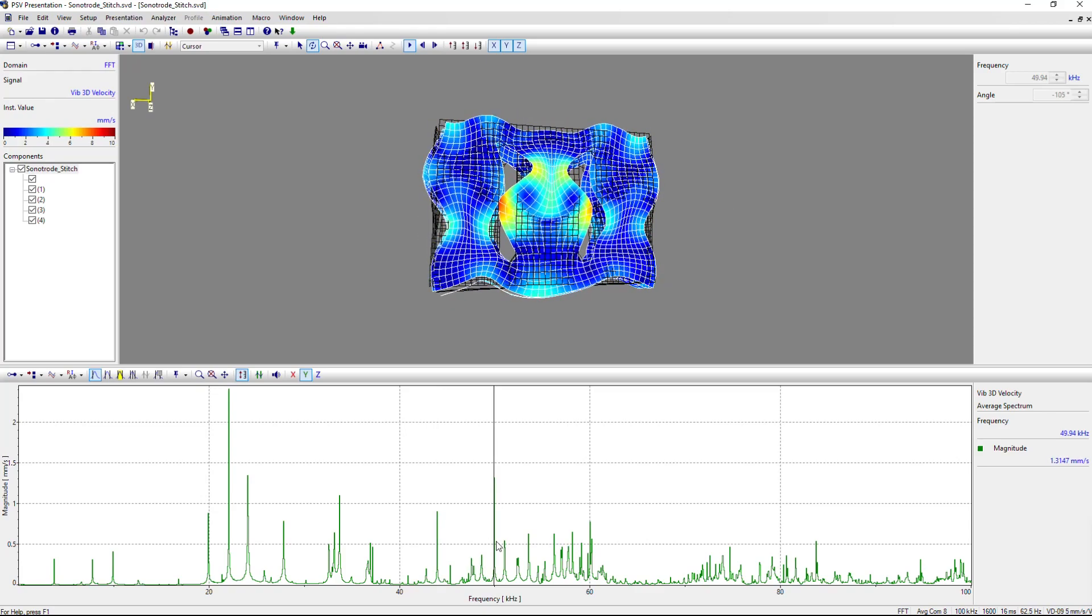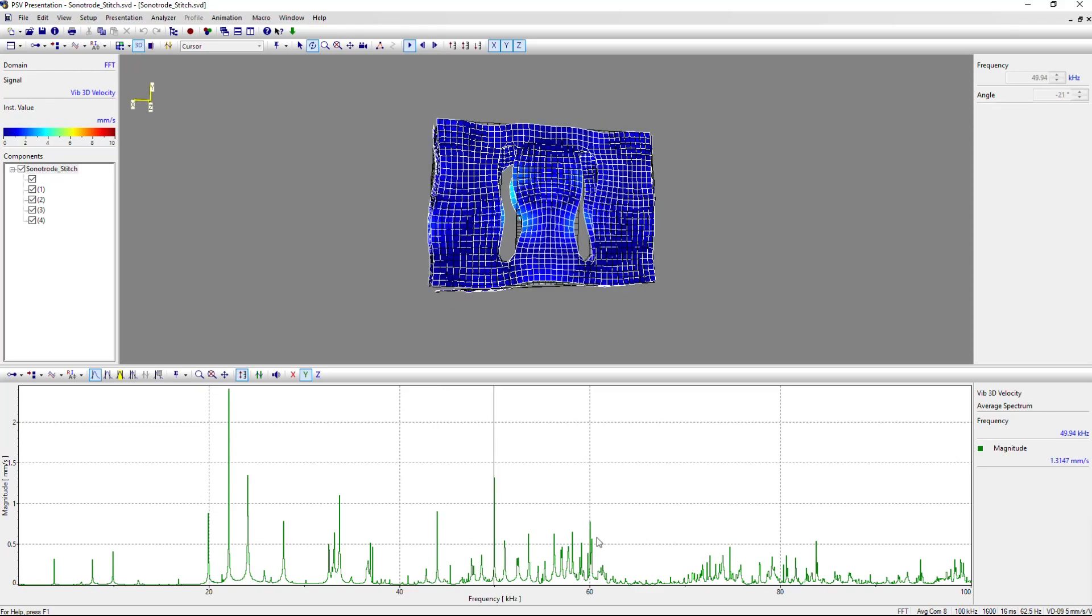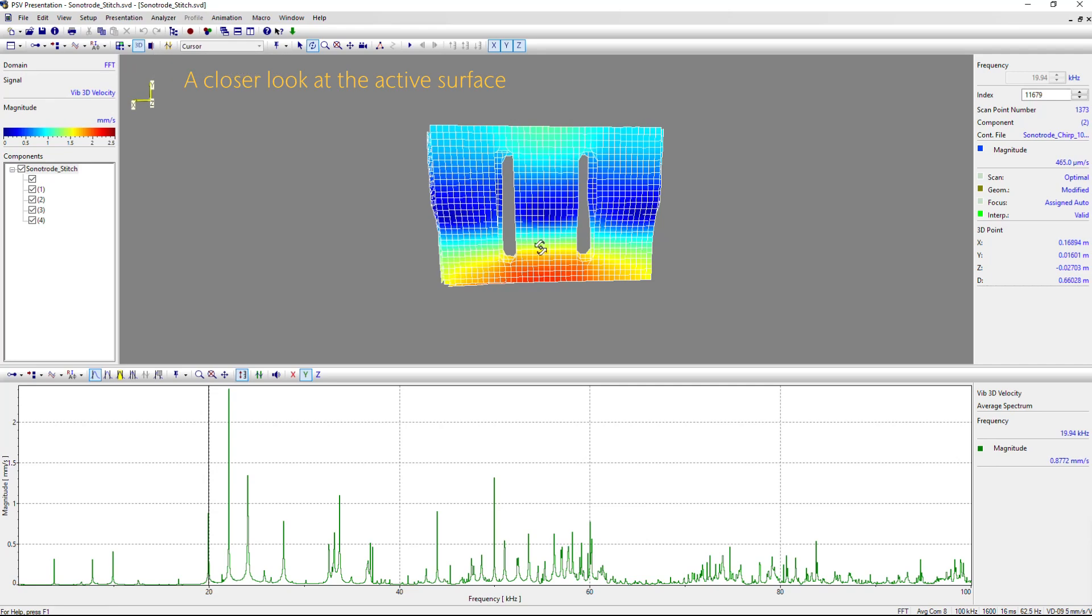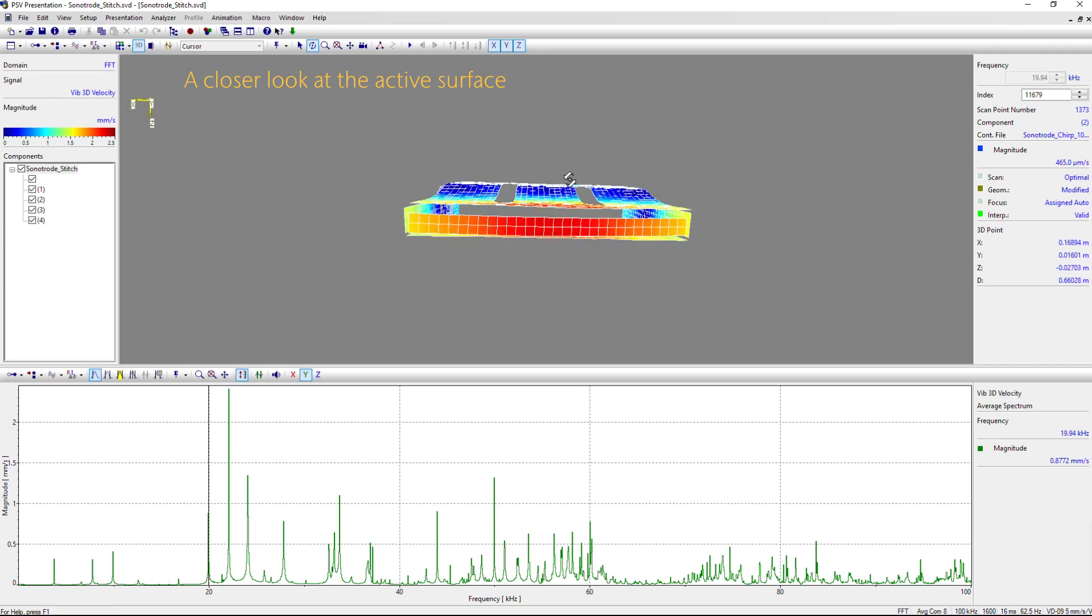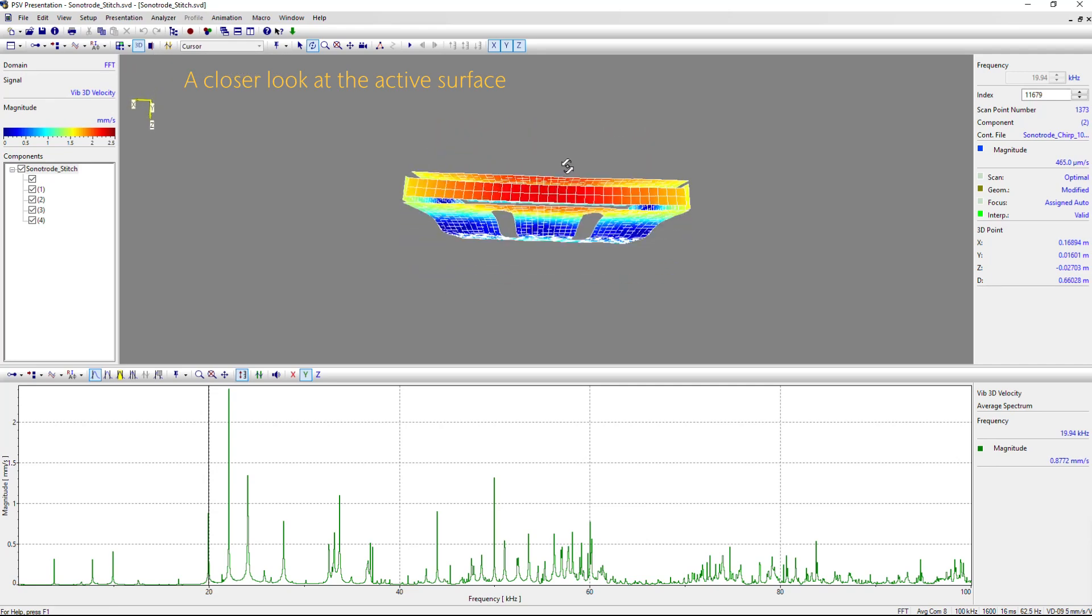Now let's look at some higher modes, which are not that relevant, but for model updating, they can play an important role.